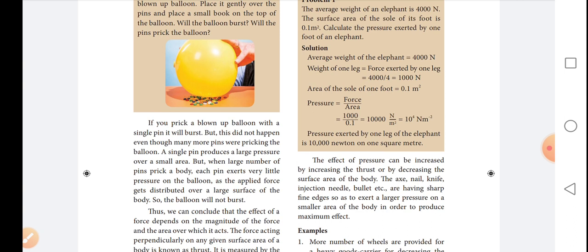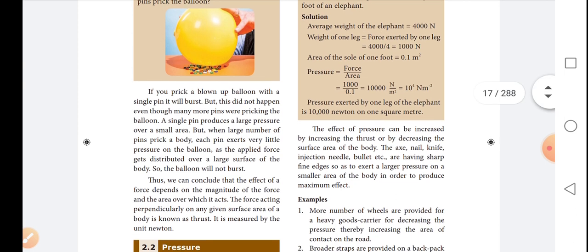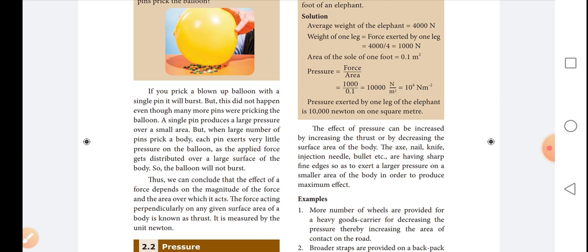We can conclude that the effect of a force depends on the magnitude of the force and the area over which it acts. The force acting perpendicularly on any given surface area of a body is known as thrust. It is measured by the unit Newton.